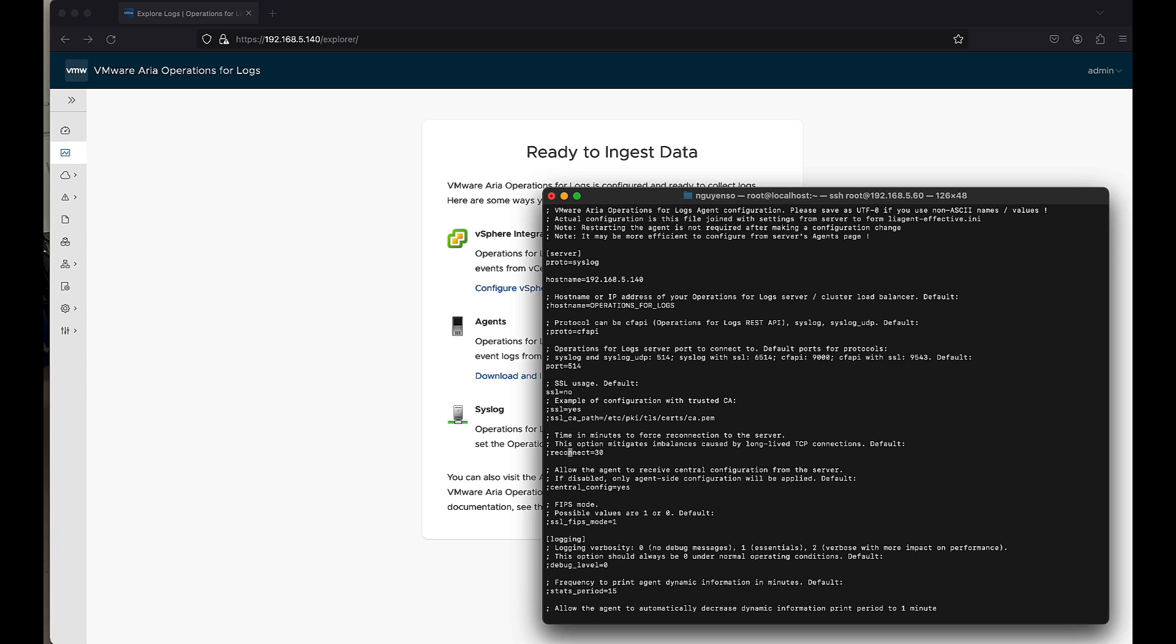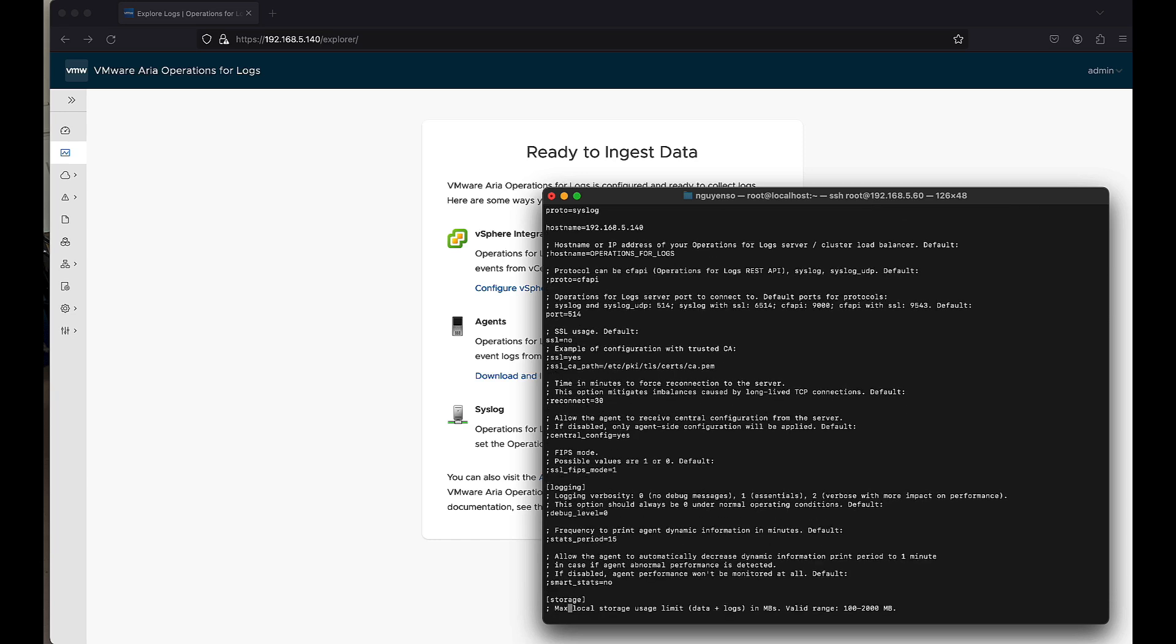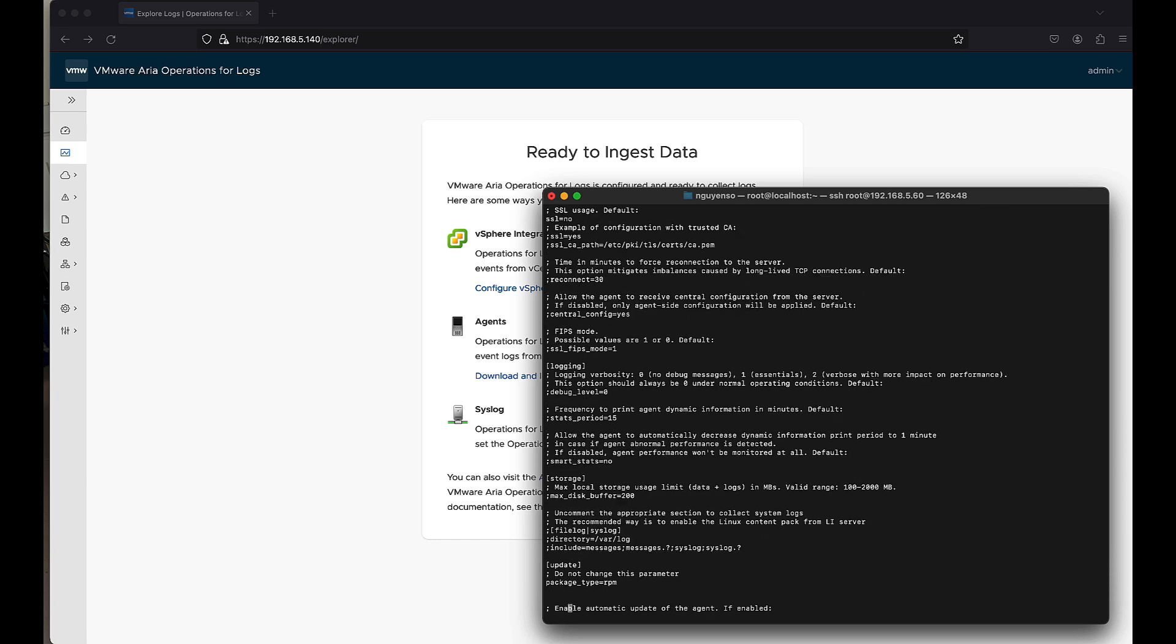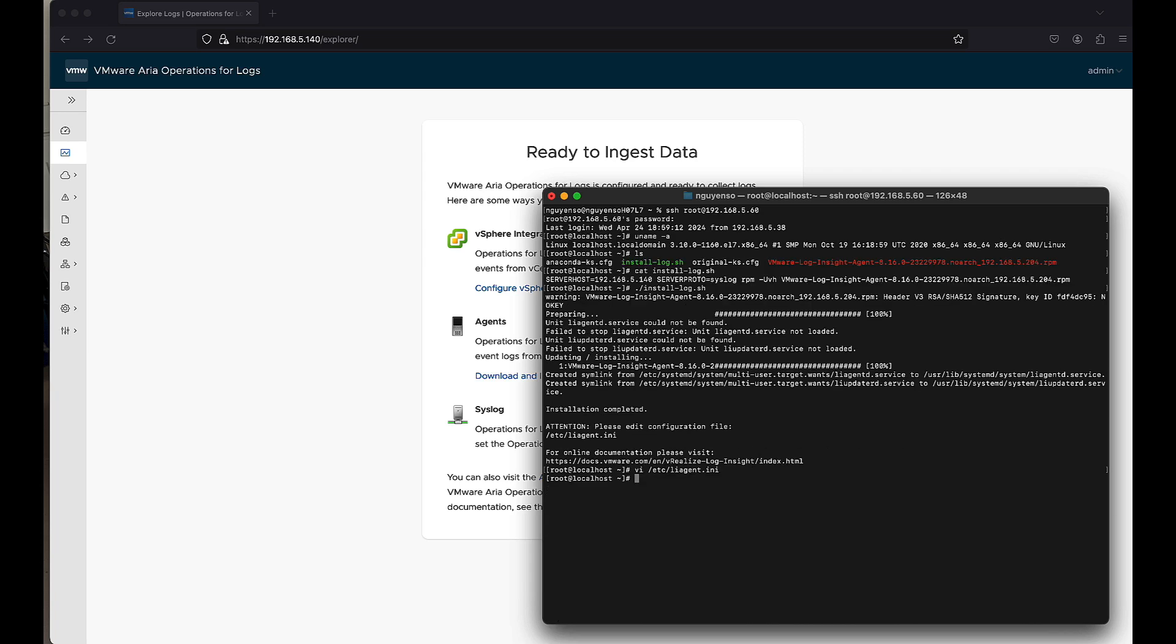And then last but not least, if we go all the way down to the bottom, there's going to be a section right over here. This is what I want to do. So I want to uncomment this, uncomment the directory, uncomment the include.